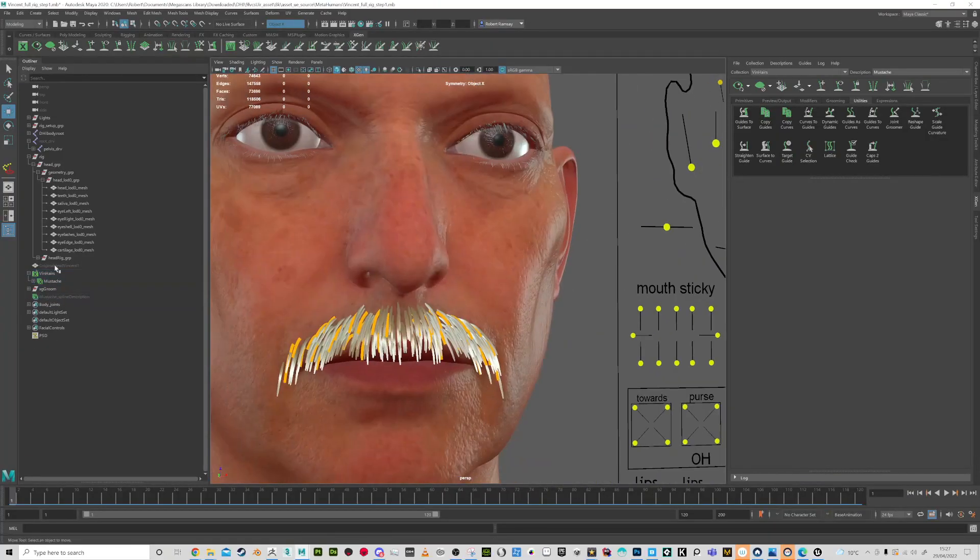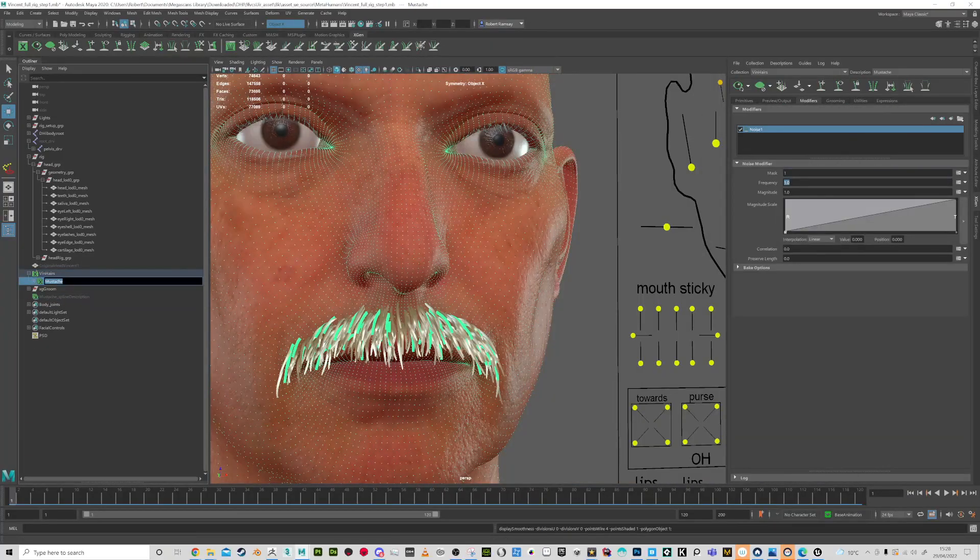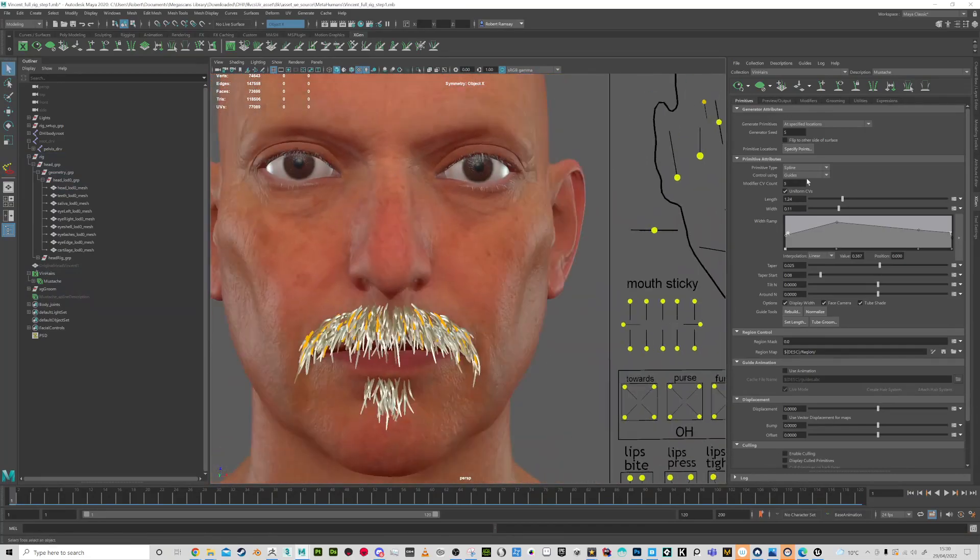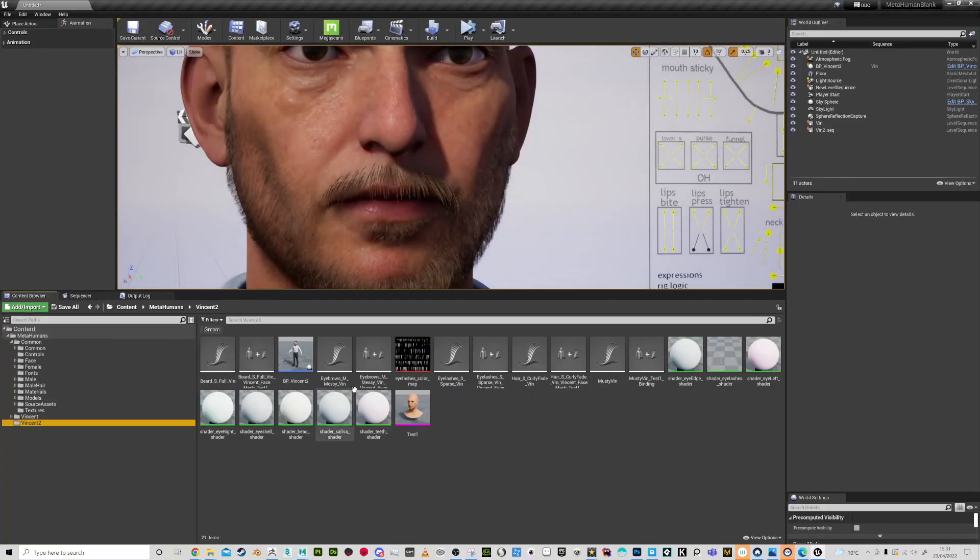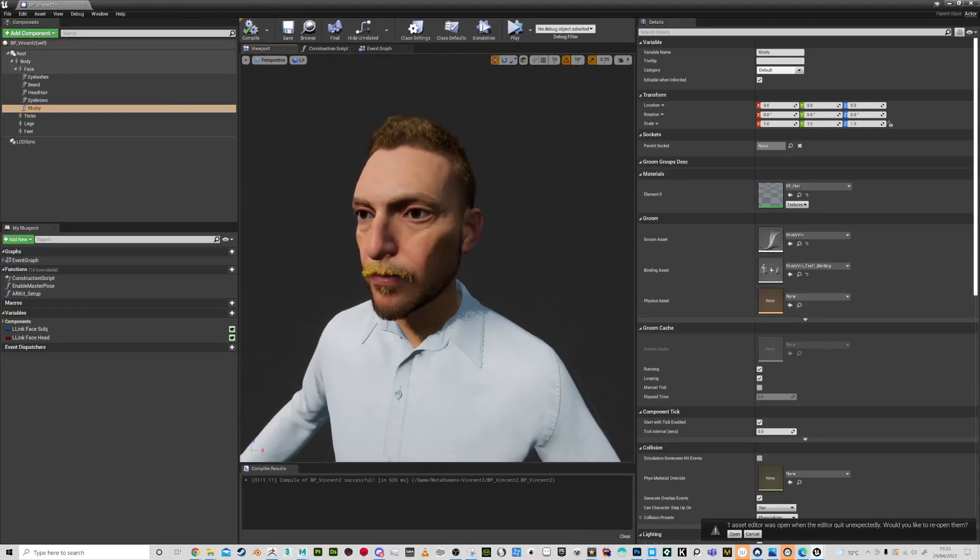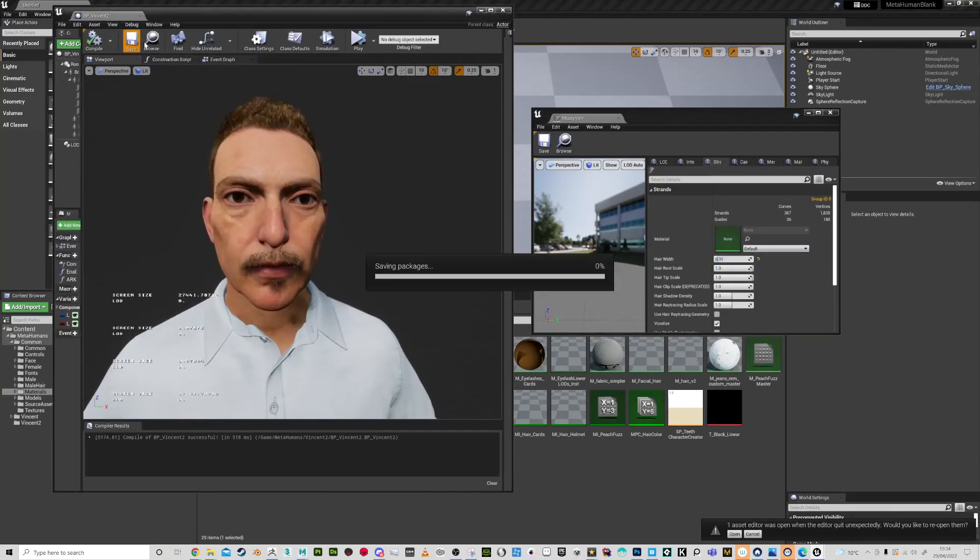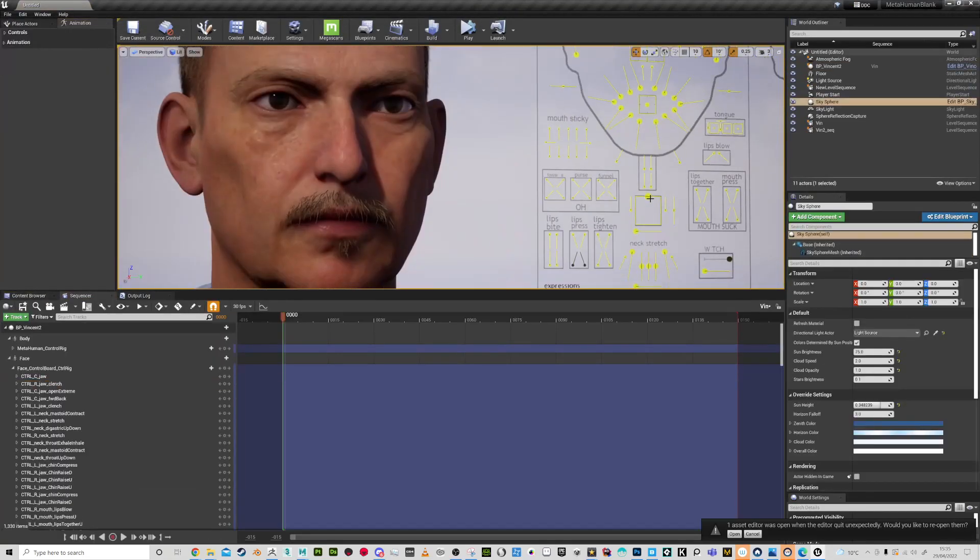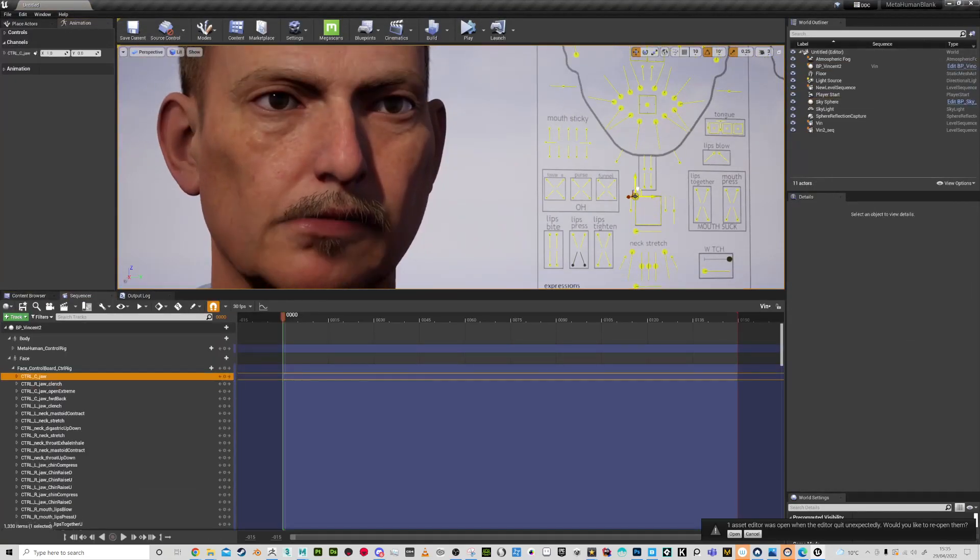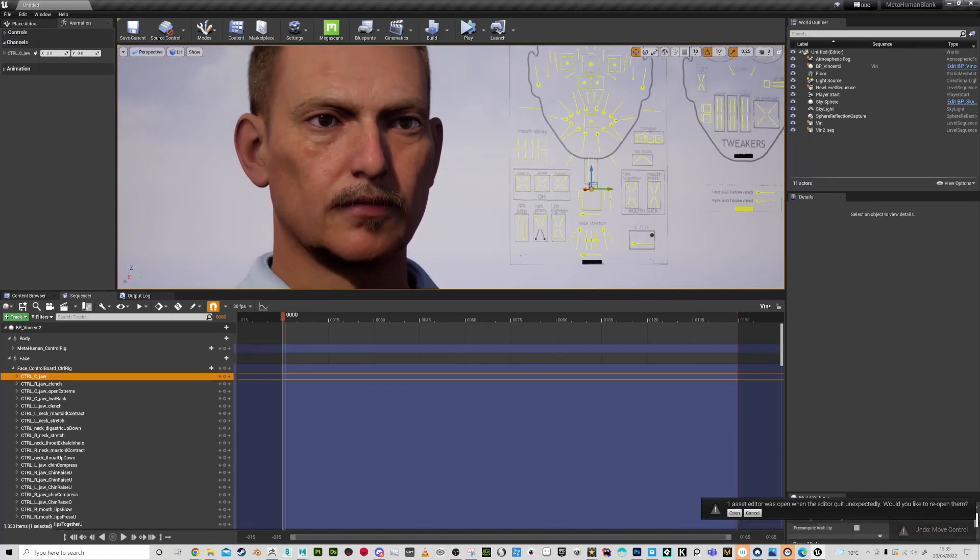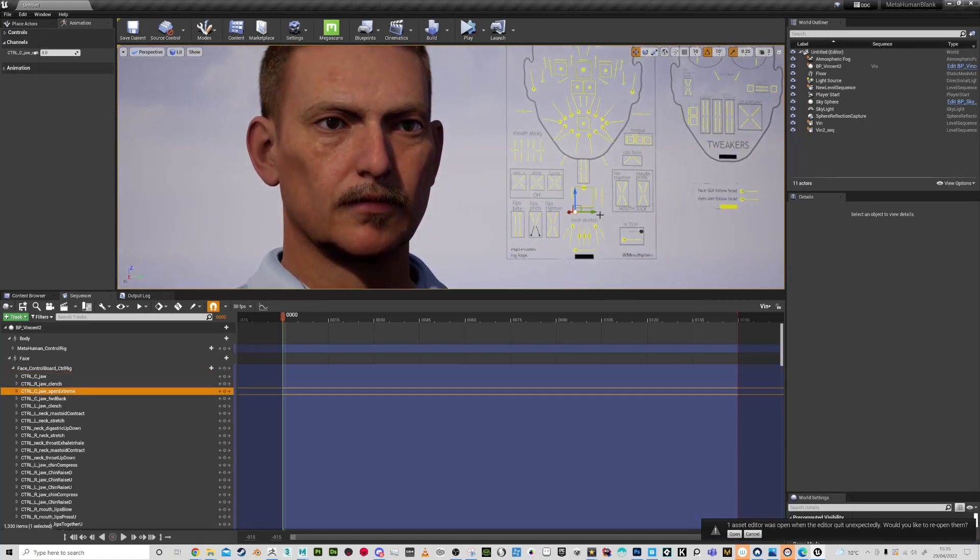It's a three-part video. The first part is going to be the MetaHuman, the second part is going to be setting it up in Unreal Engine, and the third part is going to be when you create new X-Gen like the moustache that you see here.